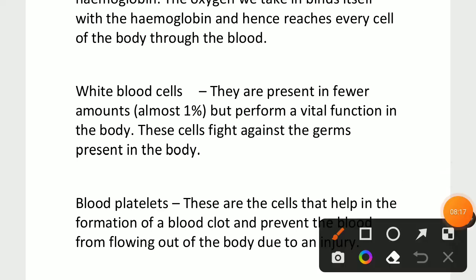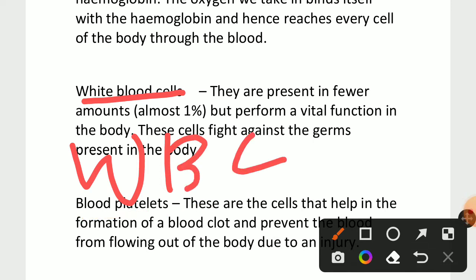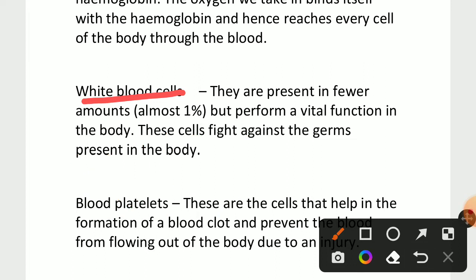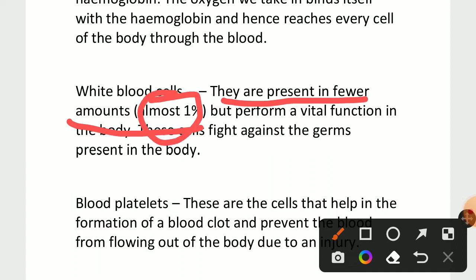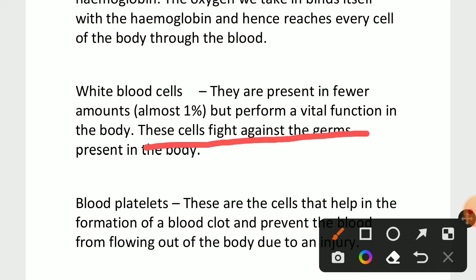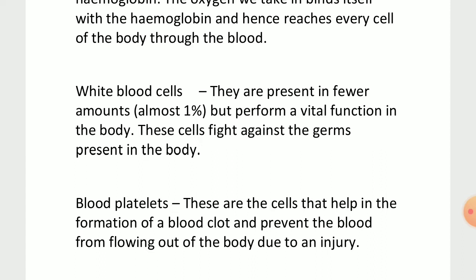The next component is white blood cells, which is called WBC. WBC stands for white blood cells. White blood cells fight against germs present in the body to protect it. They are present in very fewer amounts — almost only one percent in the blood. These cells fight against germs in our body.